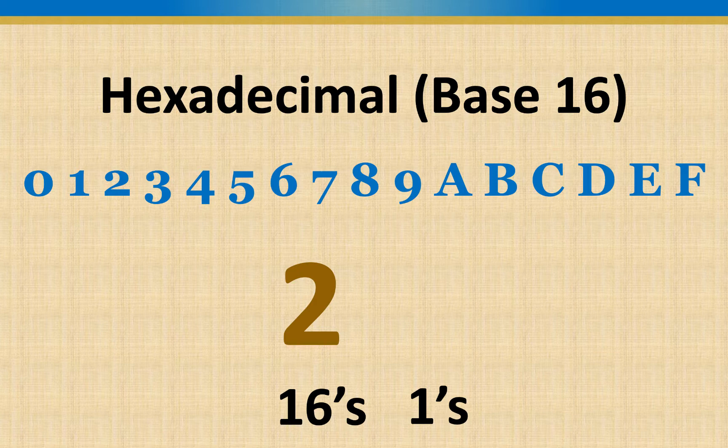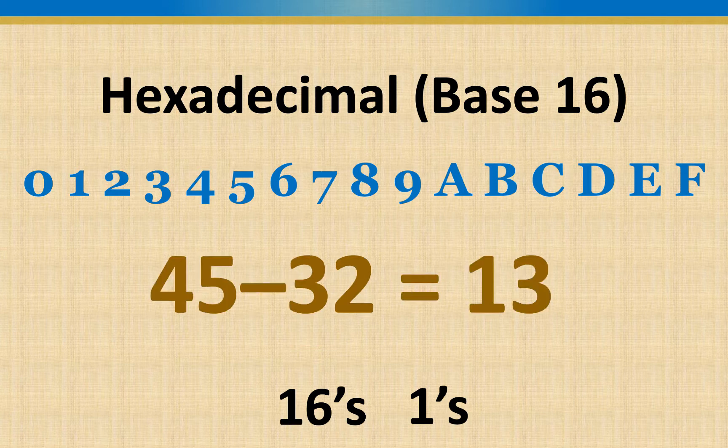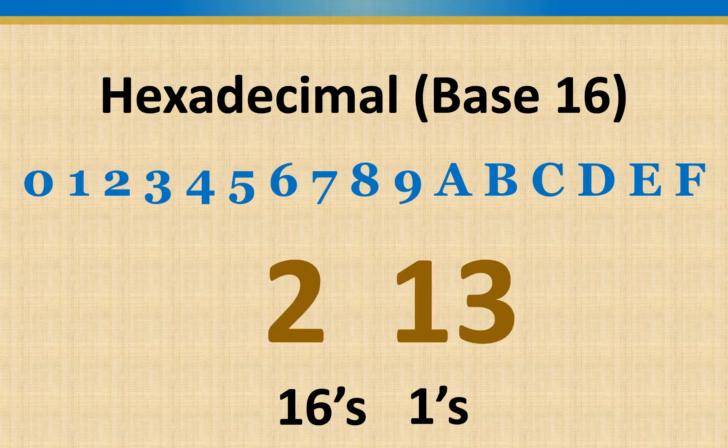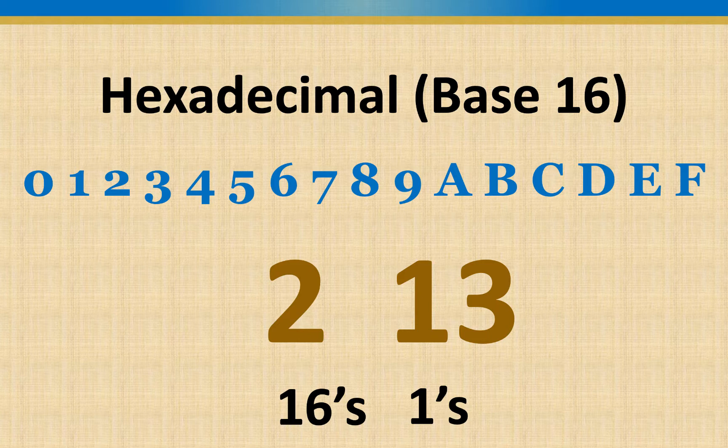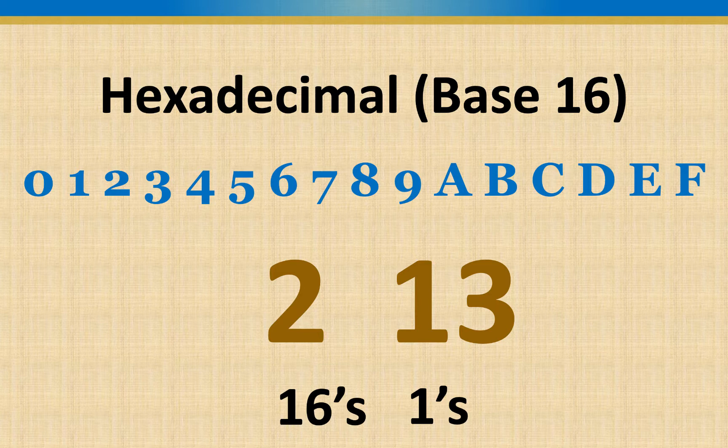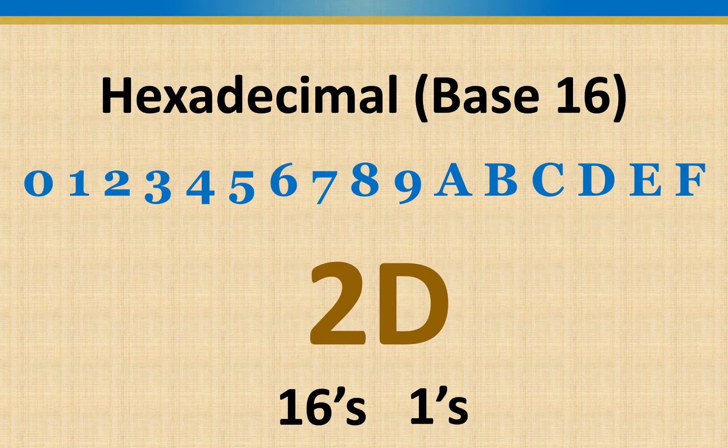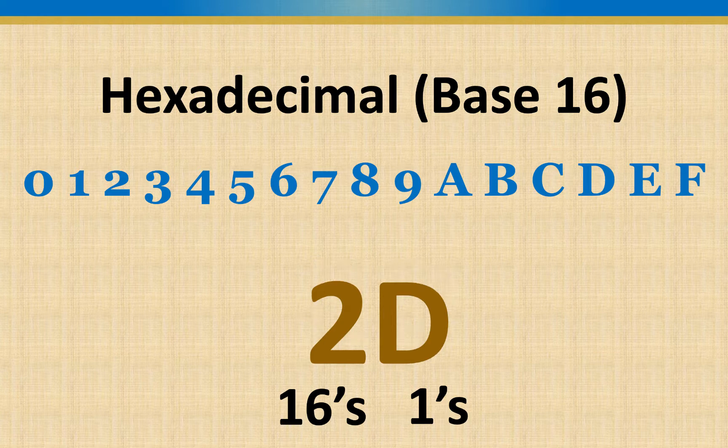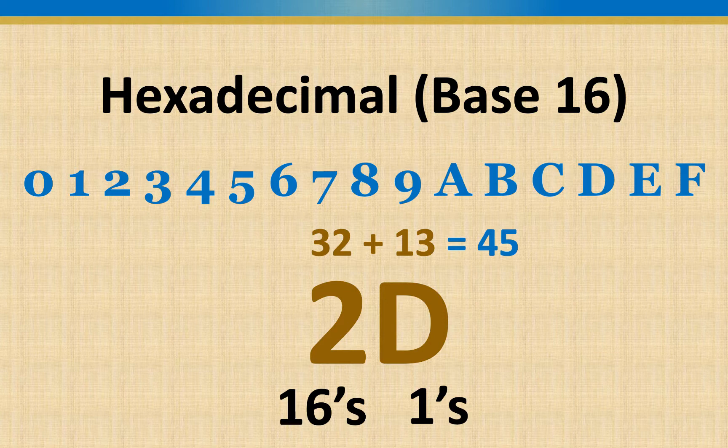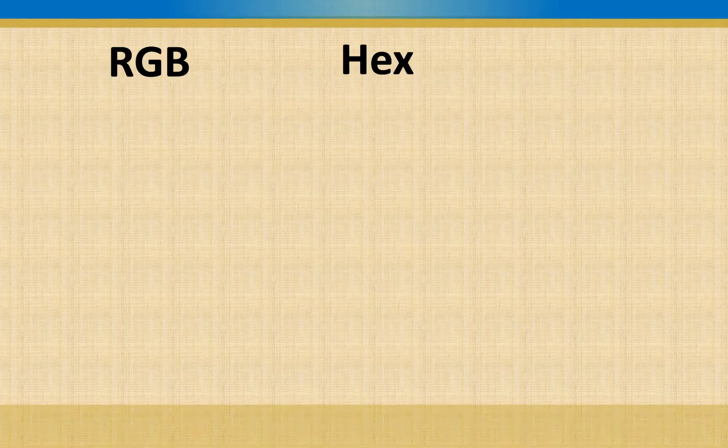Then for our ones, we basically just use our leftover ones. So we would just do 45 minus 32, and our leftover is 13. We basically have two in the sixteens place, and we'd have 13 in the ones place. Except we don't have a 13 in hex. So we're going to use D, because D matches up with 13. So we could put them together, and it would be 2D. So that number would be 45. We got that by saying we had two sixteens, and then the leftover 13 ones gave us 45.